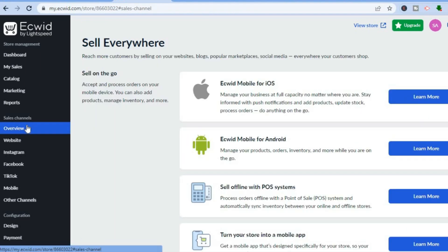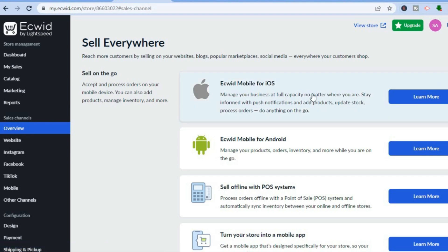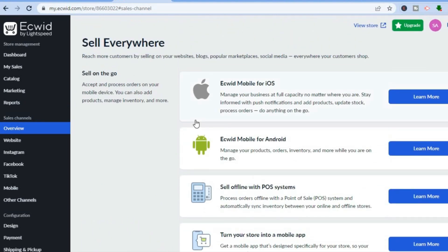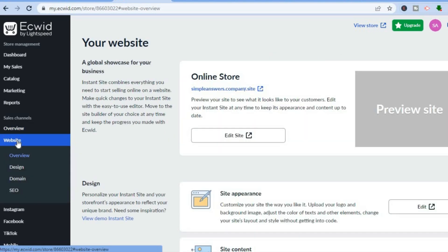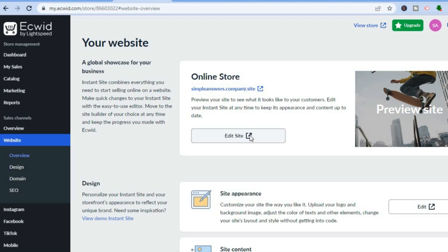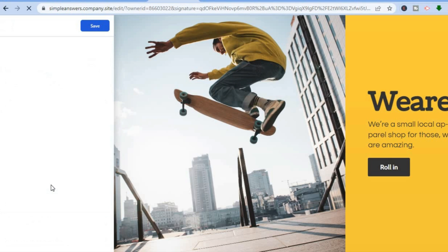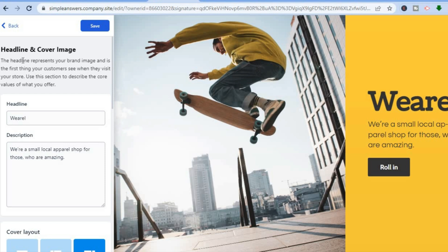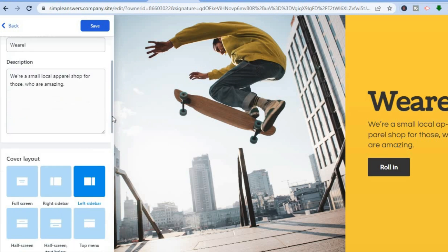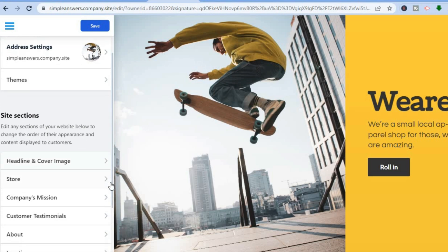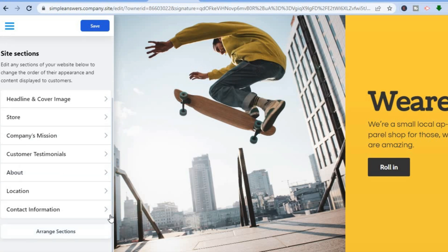After doing all of that, go back and tap on 'Overview.' From here you can enable the Ecwid Mobile iOS app and see numerous features. Note that the Instagram Shopping and Facebook Shop features require a paid Ecwid plan. Once finished, tap on 'Website,' then tap on 'Edit Site.' From here you can change the headline or cover image by tapping on them from the left-hand menu, and you can also change the layout. You can scroll down to edit the company mission section and rearrange sections as needed.